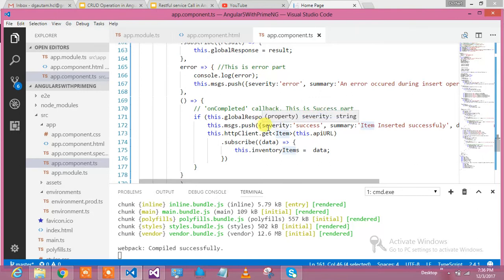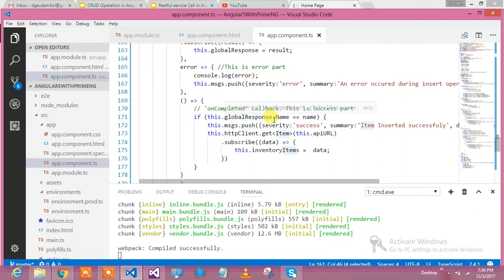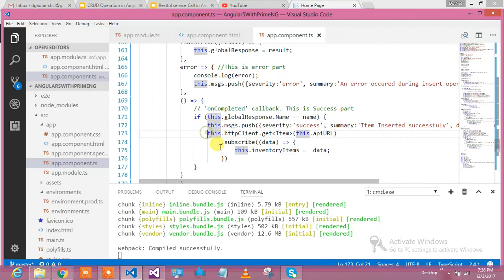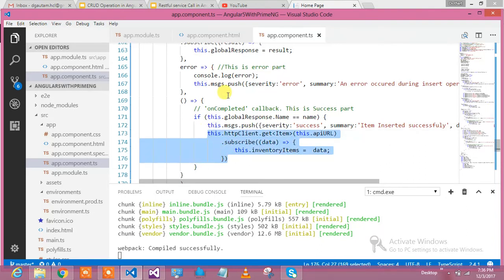Is it matching or not? If it is matching, it is success because I have written the Web API in such a way where it should return me the same model. This is the part.